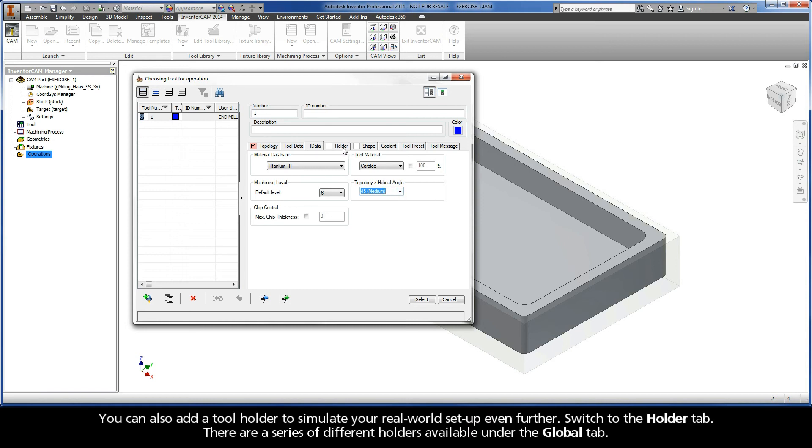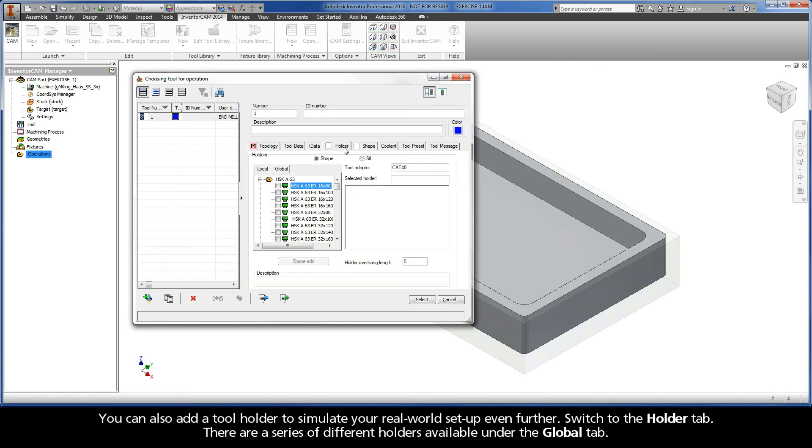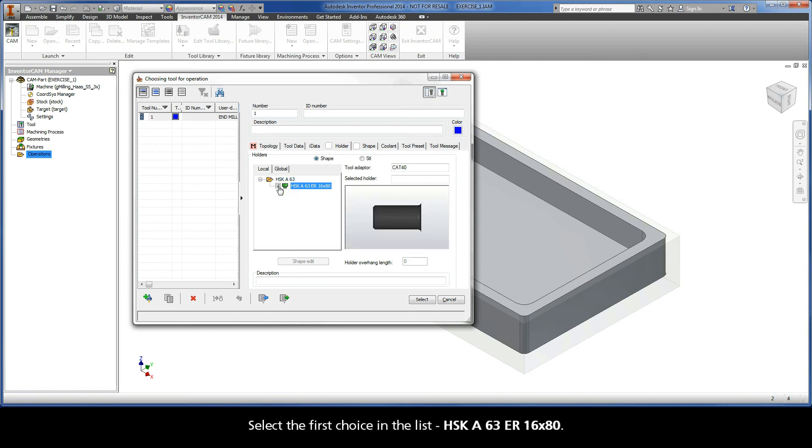You can also add a tool holder to simulate your real world setup even further. Switch to the holder tab. There are a series of different holders available under the global tab. Select the first choice in the list, HSKA 63ER 16x80.